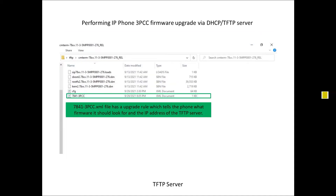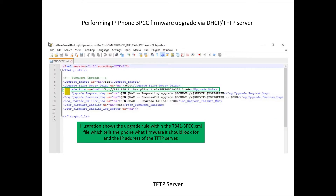Within the actual TFTP server, we need to have the 7841-3pcc.xml file. This file tells the phone what firmware it needs to upload. That file contains the upgrade rule, and the two key variables within that rule are the IP address of the TFTP server, and the SIP78XX.11-3-5MPP0001-276.loads file. Those are the two key variables we need to adjust for our environment.